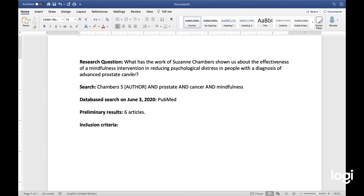Now we have a research question, and I have a search string: Chambers S as the author, and prostate, cancer, and mindfulness as keywords. I searched PubMed as the database, and I searched it on June 3, 2020. The preliminary results were six articles, and now I have to come up with inclusion criteria.